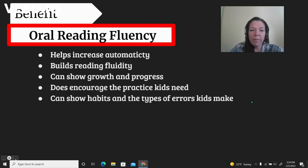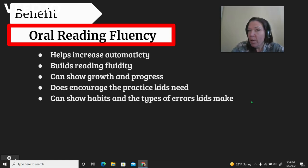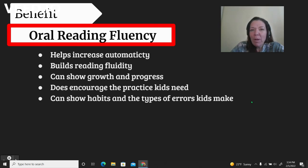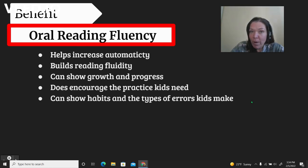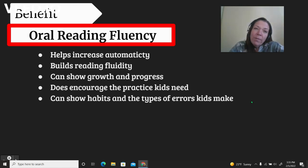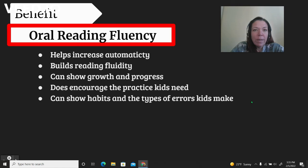The benefits of teaching oral reading fluency and having a goal and objective is that it helps your child increase automaticity — the way they remember the words to their favorite song or their favorite show. Automaticity helps them automatically look at a word and decode it really quickly and efficiently. Oral reading fluency also helps reading fluidity, which is the idea that a child can recognize a word automatically, understand it, and then use that knowledge for information.